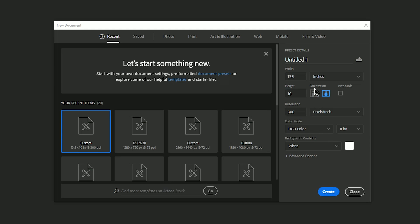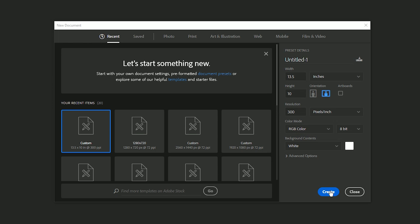I can then go into Photoshop and I can make my canvas 13.5 inches by 10 inches tall and I'll use 300 for the resolution just because that's a standard print resolution. Now depending on the printer you might want to choose RGB color or CMYK color. In this case they're just going to have us upload a JPEG which is going to get converted to RGB anyways so we'll just leave it as RGB.